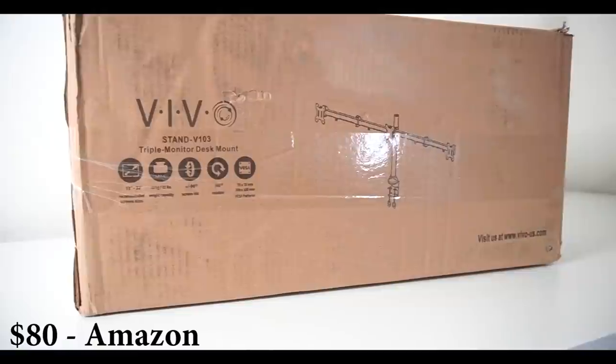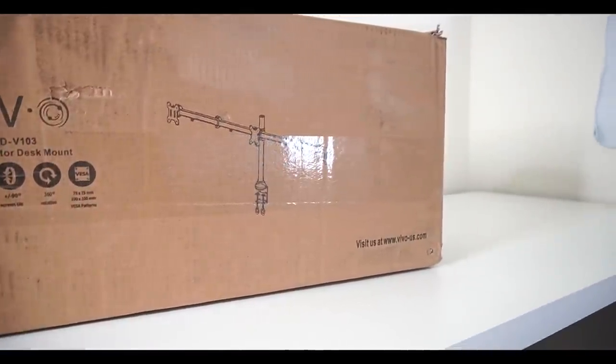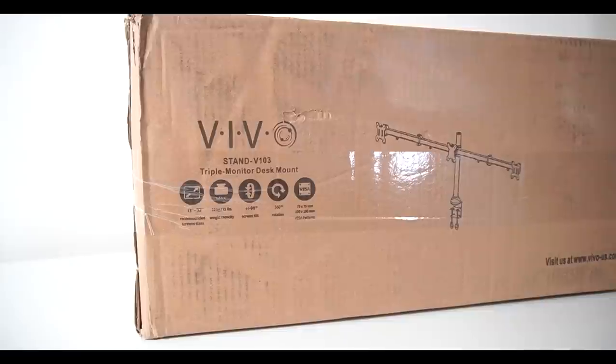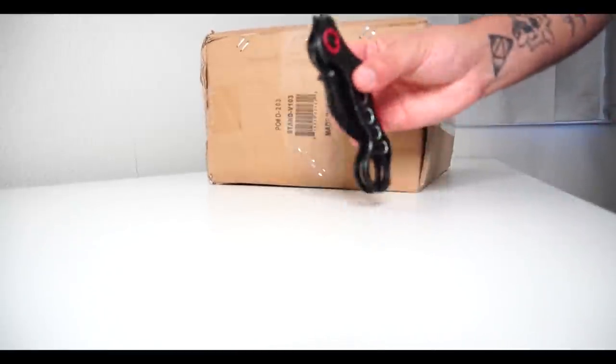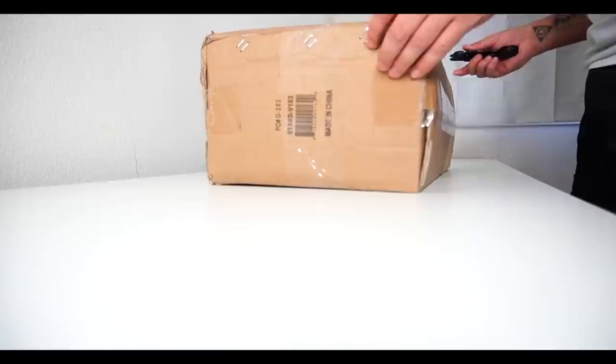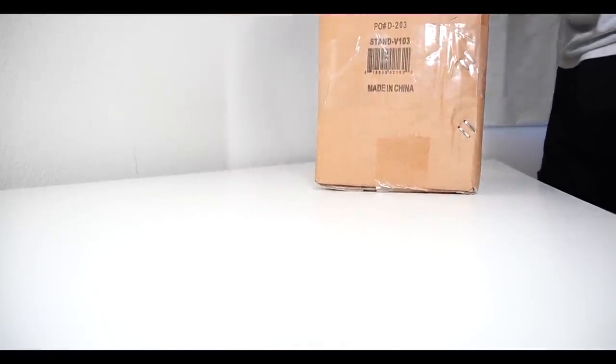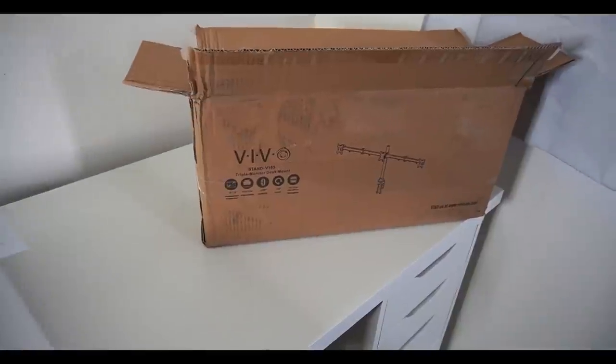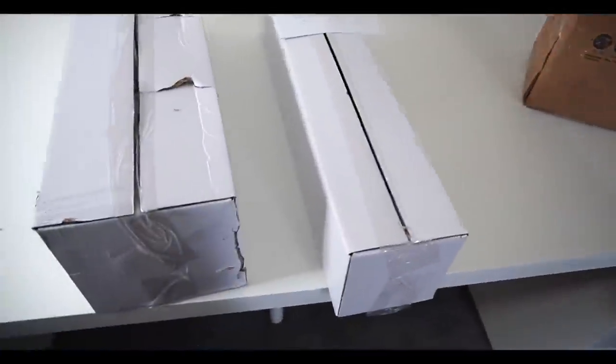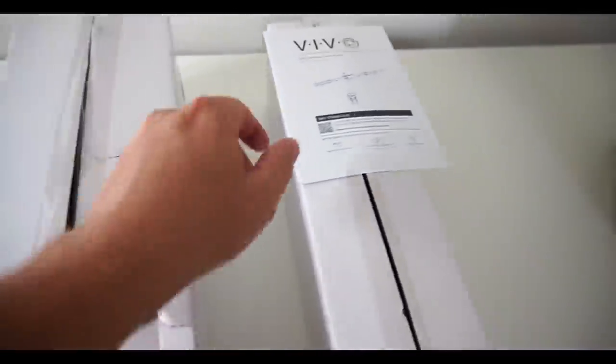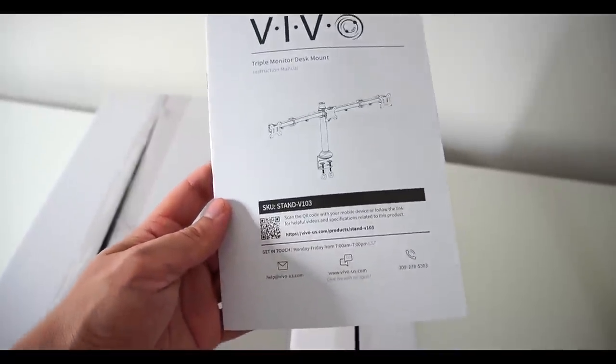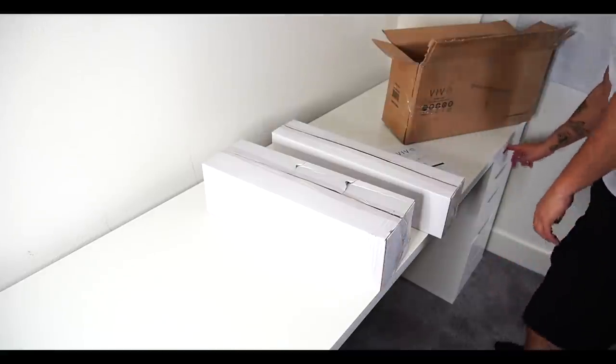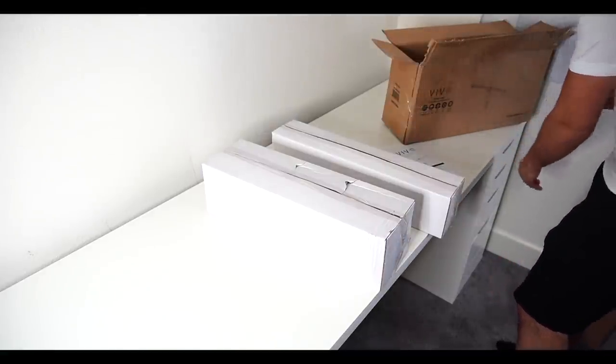So I went with the Vivo triple monitor desk mount—supports up to a 32-inch screen on all mounts. Let's cut this open. Of course we have our famous knife as always from our G Fuel unboxings, and let me just destroy the angle. So it came with two boxes, just all the things that we need. A little dented up top, no worries. Here's the guide—honestly this thing was not good, it was super confusing. But we had it. We need our knife again, so I'm just going to reach in this drawer.